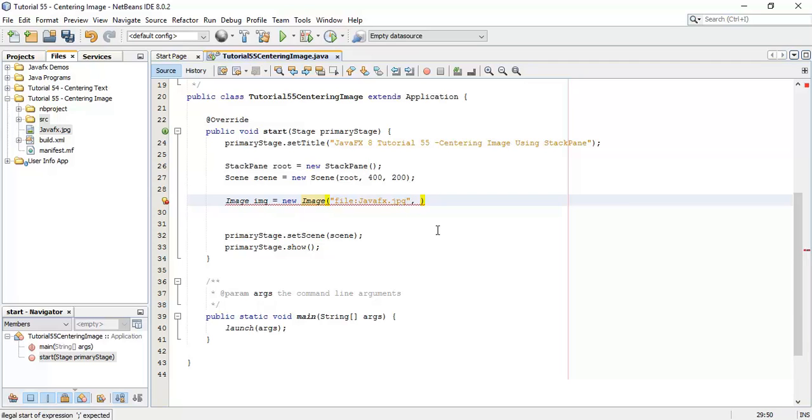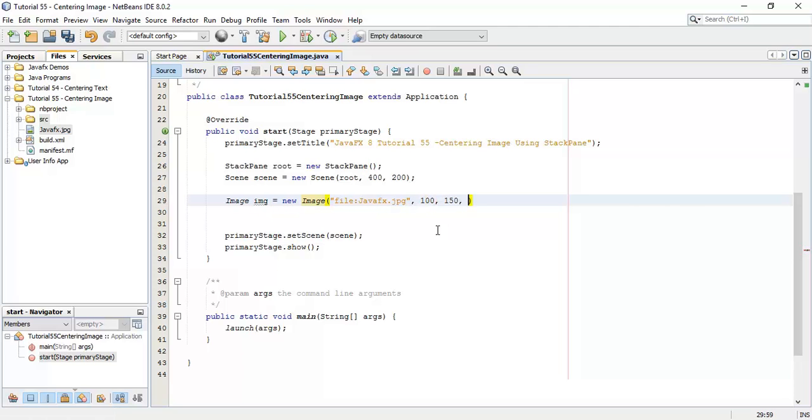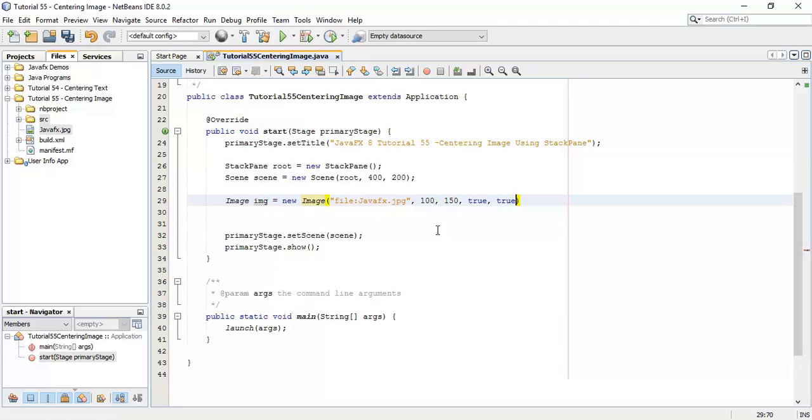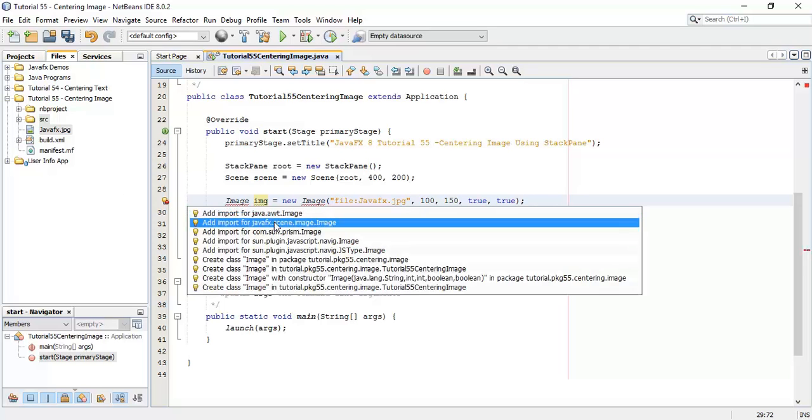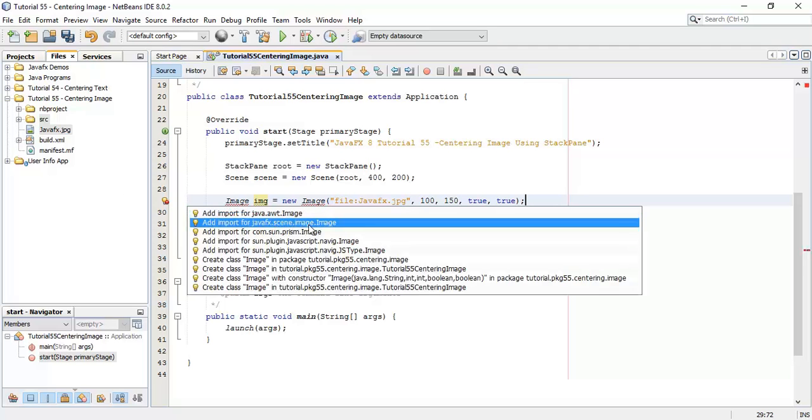Set the width 100, height 150, set preserve ratio true and set smooth is true. Fix the import for image, javafx.scene.image.Image.